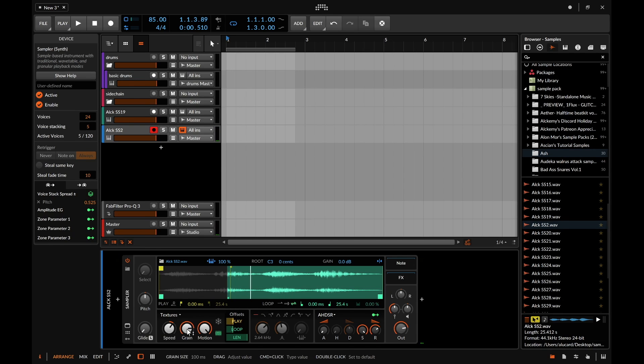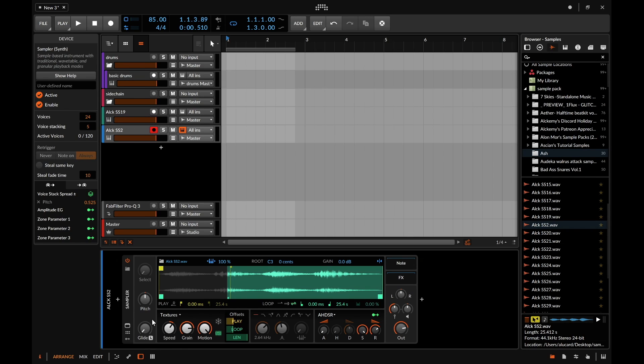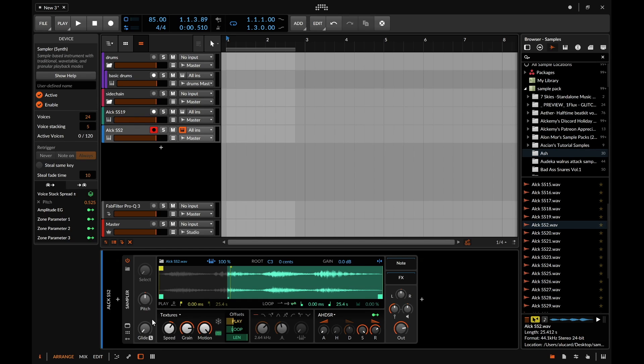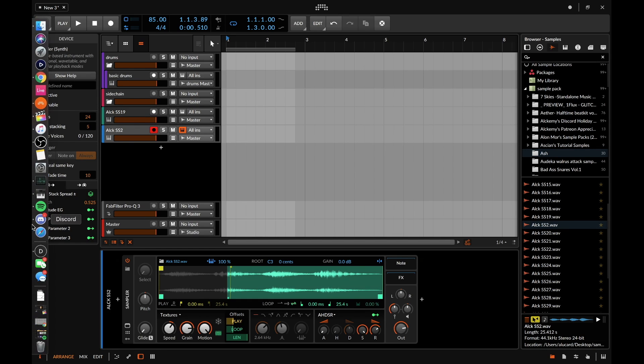Because typically the only way that you could do that in Ableton, well one of the only ways, is you either have to have two different samplers that are slightly detuned or you have two different tracks that are slightly detuned. But whereas you use this you can kind of do it on its own and that's one of those unique little nuances.